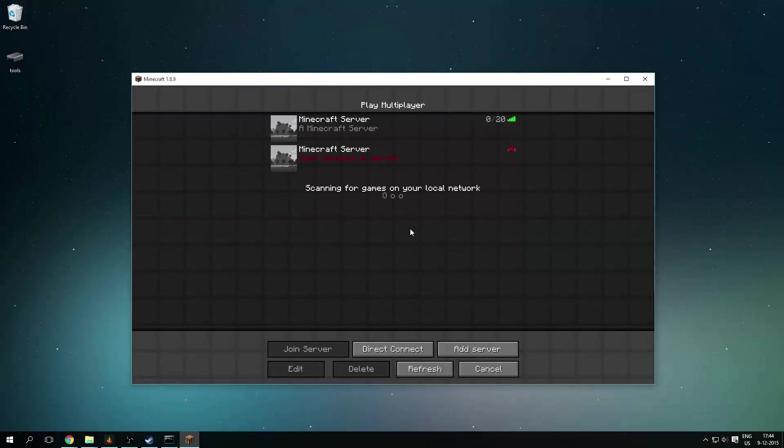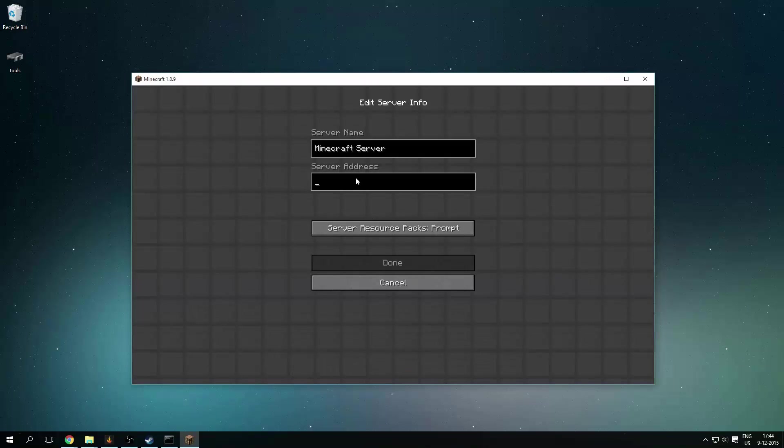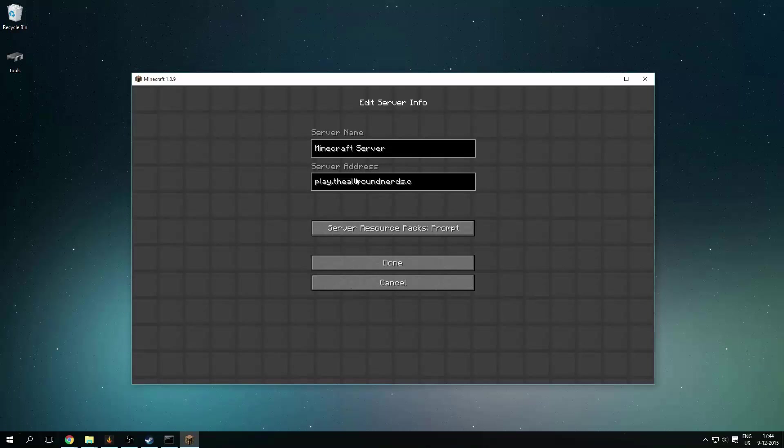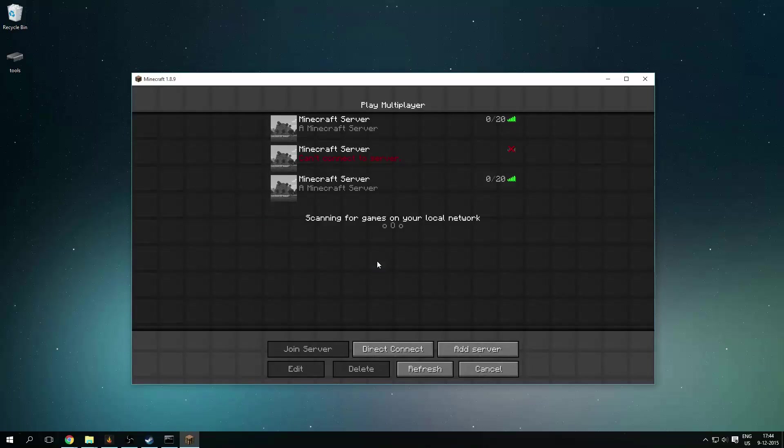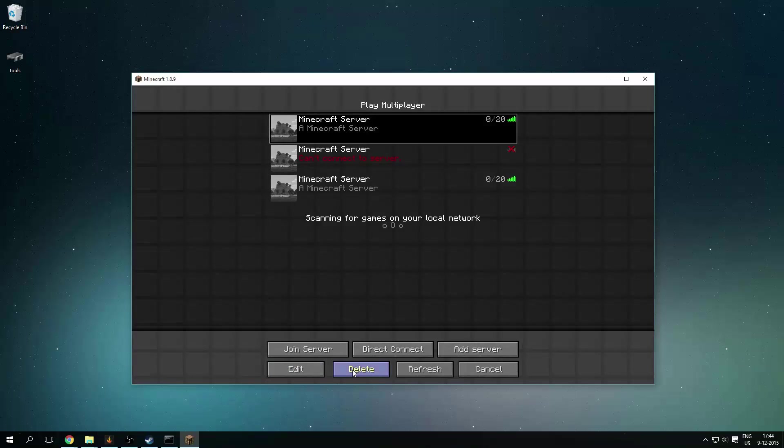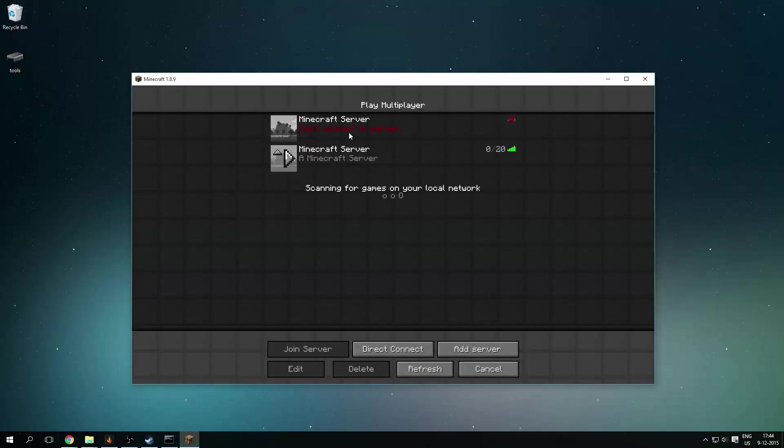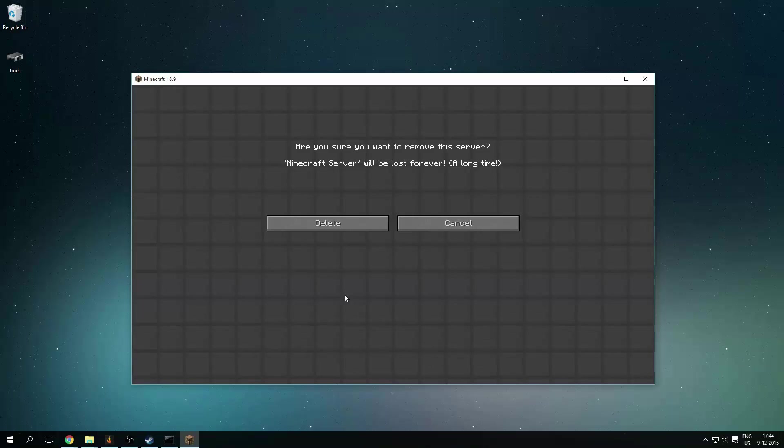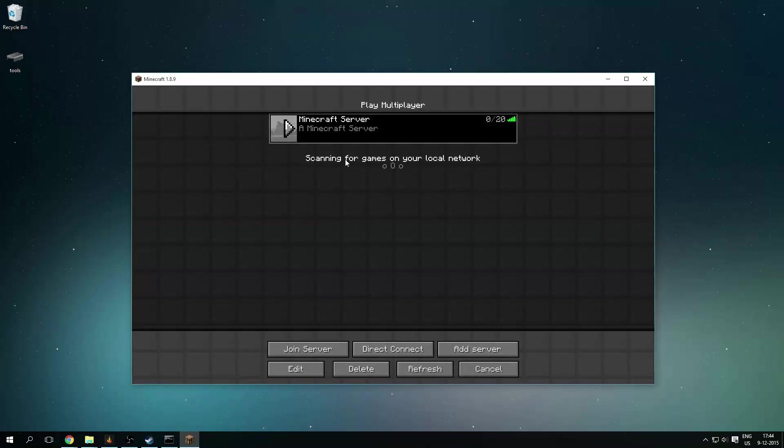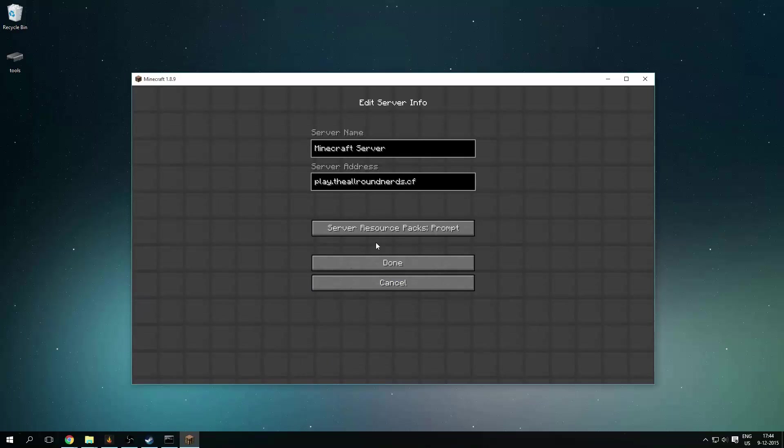You can go to multiplayer, add server, and use play.theoranerds.cf. Click on done, and you will see the Minecraft server is online. So now you can connect to your Minecraft server by using this IP address, or this domain name, sorry.